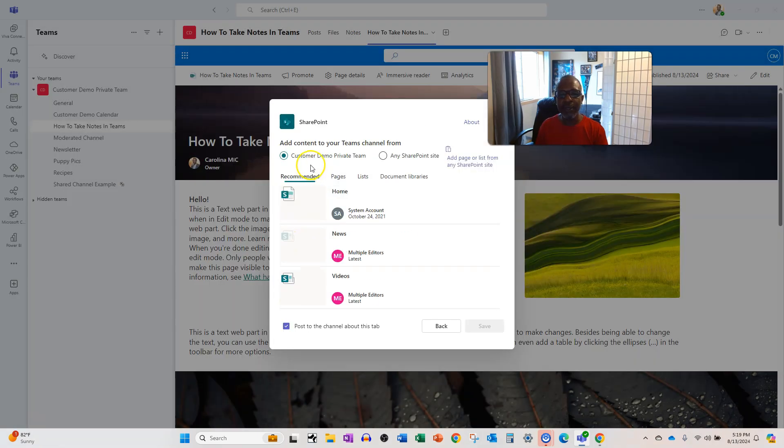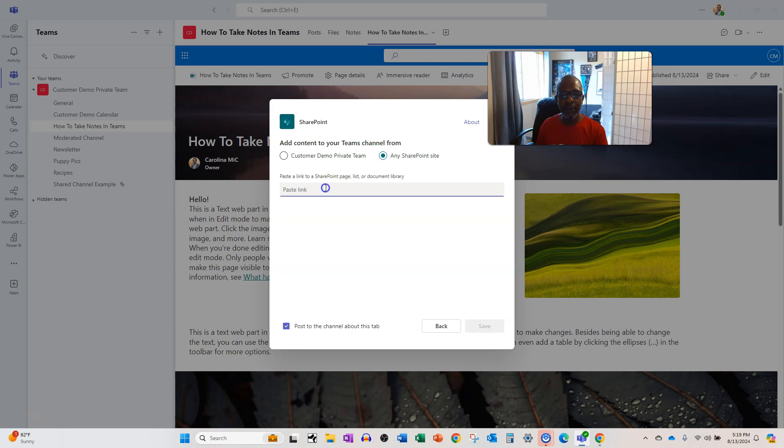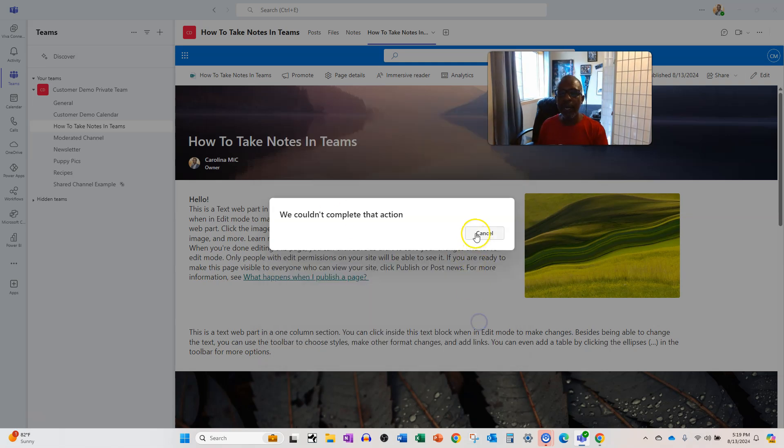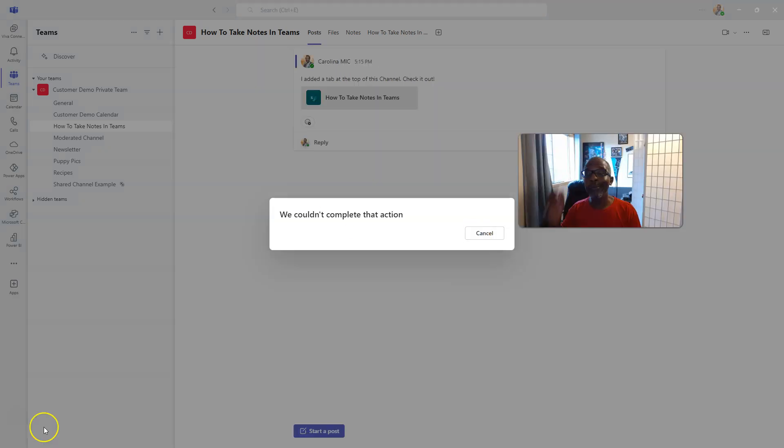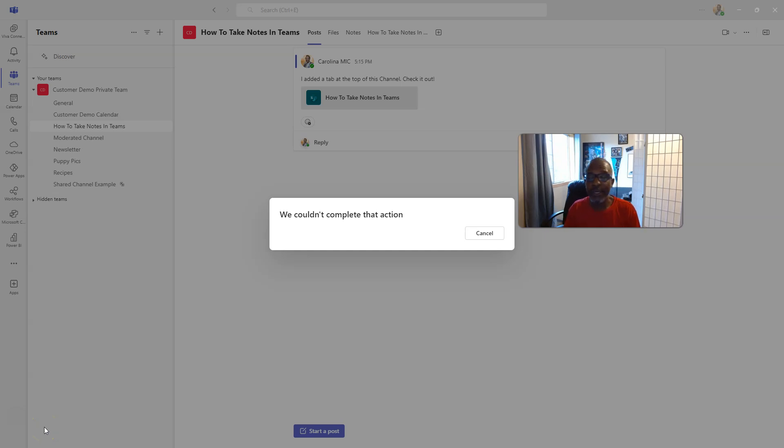For real? You're seriously going to do that to me? Oh my gosh. You know what? I'm not even going to stress about it. I know the URL was good. Teams can't complete the action.